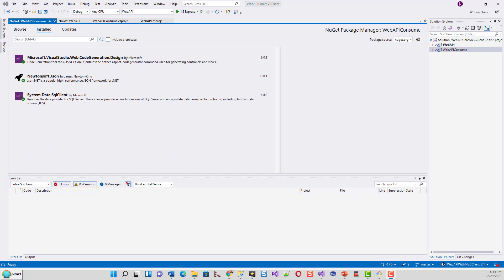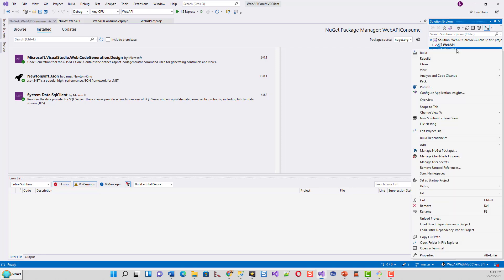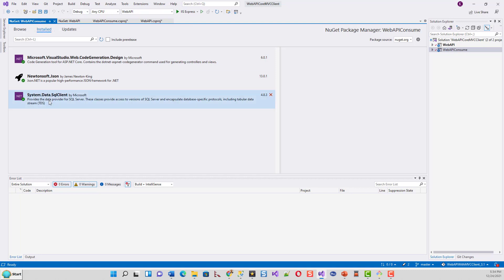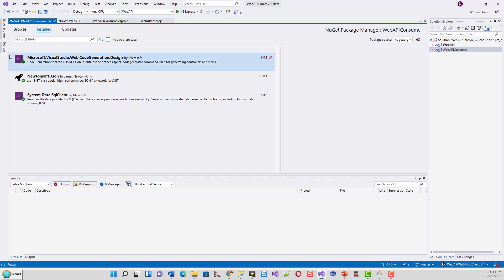Following the same process for the web API consumer project, which is the MVC project, I have come back after the package update. I skipped recording this step to save time. The process is identical: right-click the web API consume project, click Manage NuGet Packages, look for updates, check all boxes, and click Update.